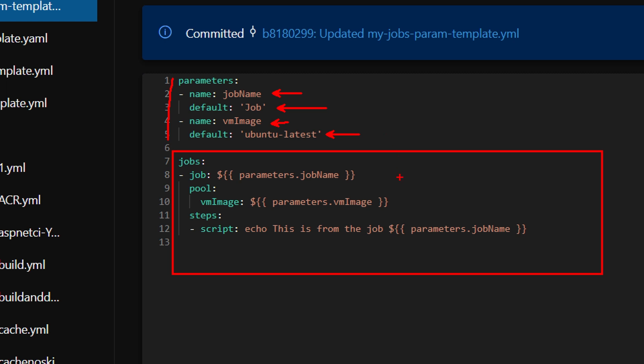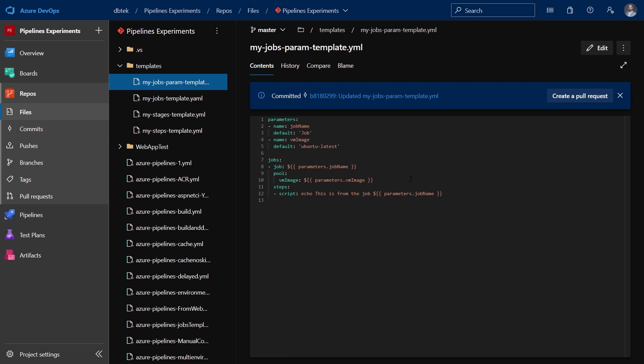using the dollar syntax. And we just use the parameters keyword plus the name of the parameter. In this case, parameters.jobname or parameters.vmimage. What is really interesting here, I can even define the name of the job with the parameter and everything in it. To pass these parameters to the template, of course, we need to change our pipeline definition.